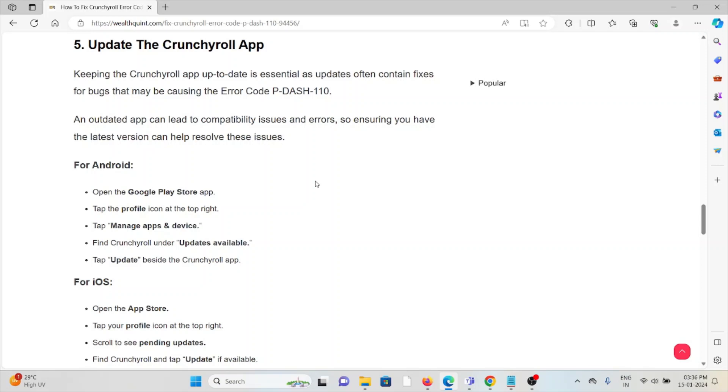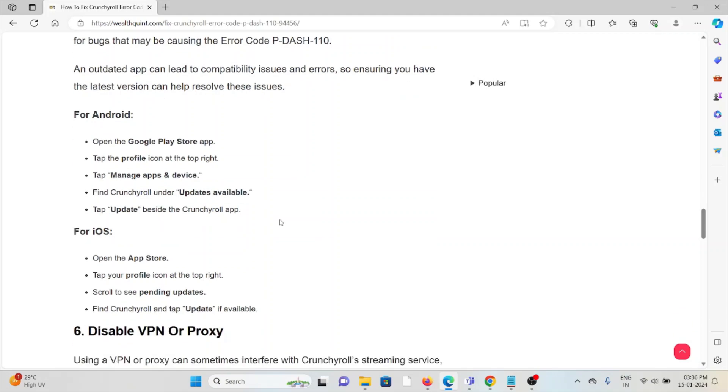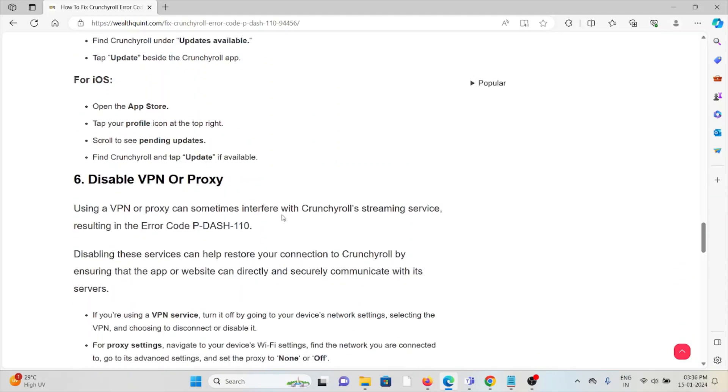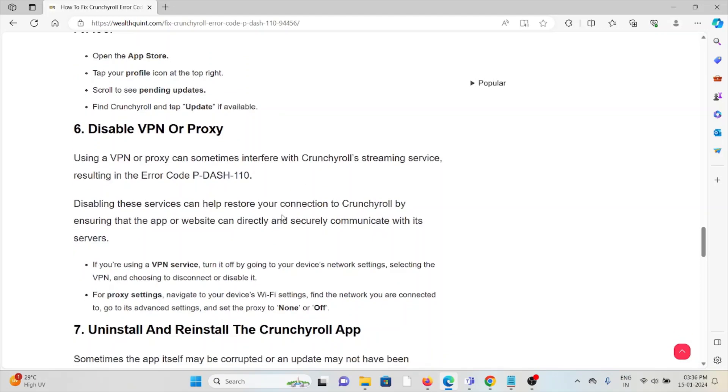Find the Crunchyroll and the updates available. Tap update beside the Crunchyroll app. Follow similar methods for iOS by going to the App Store. The sixth method is disable VPN or the proxy.